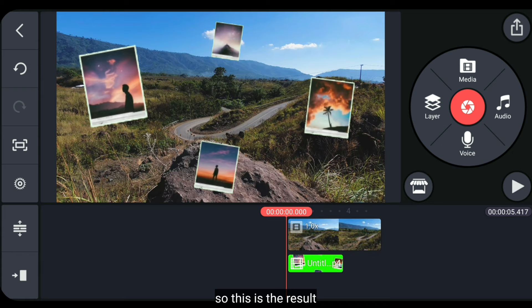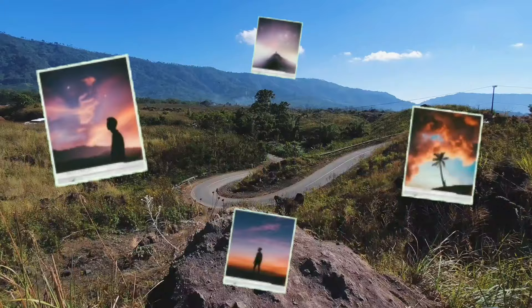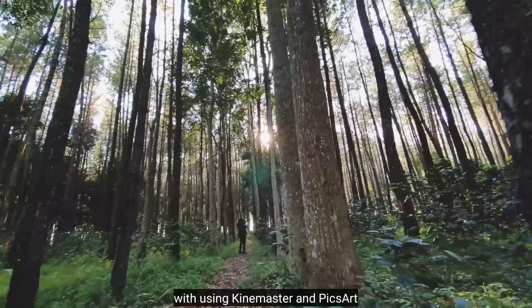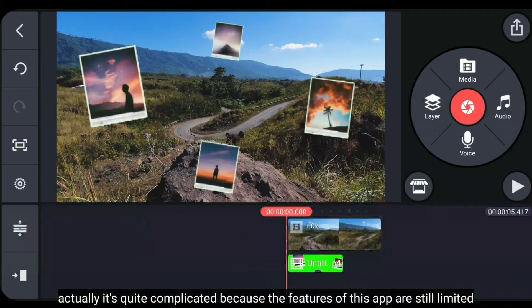And so this is the result. So that's how to create 3D tracking photos using Kinemaster and PicsArt applications.